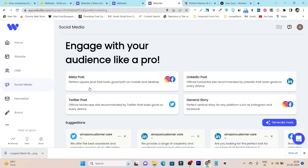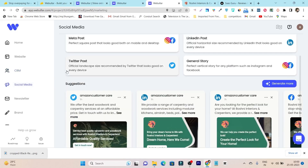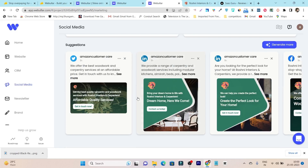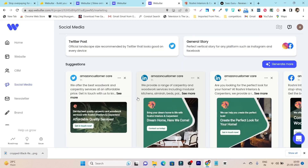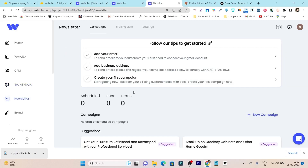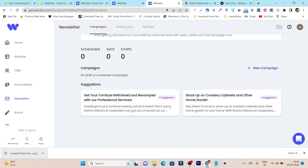Then there's the social media section. From here you can not only create posts, but also schedule and publish them across various social media platforms — Facebook, Instagram, LinkedIn, Twitter — all from this single platform. Then we have the newsletter section where you can connect your email and send out messages to all your subscribers.